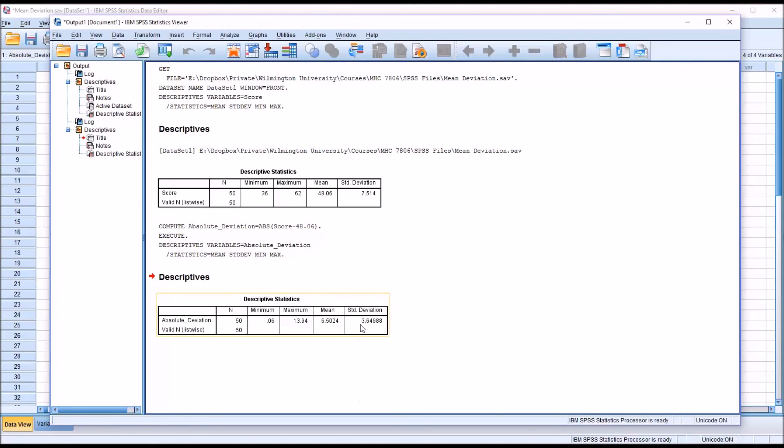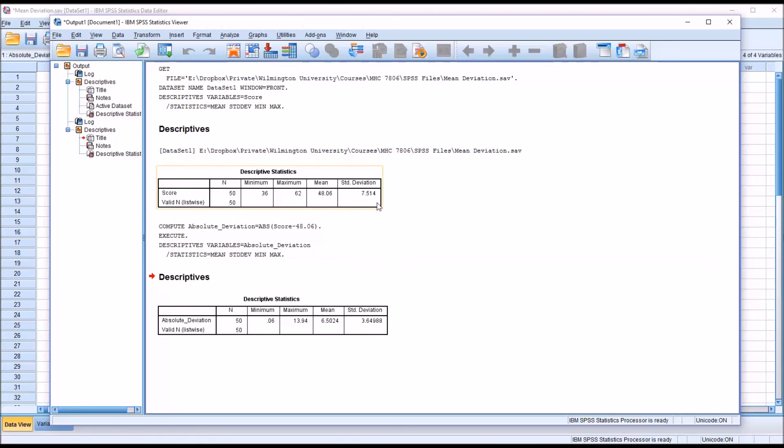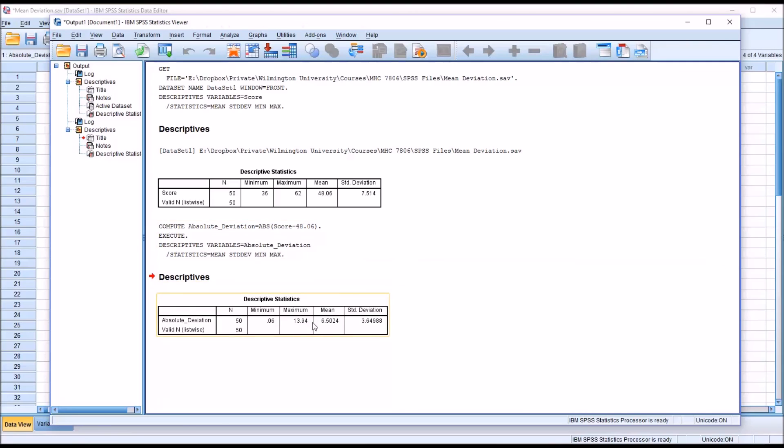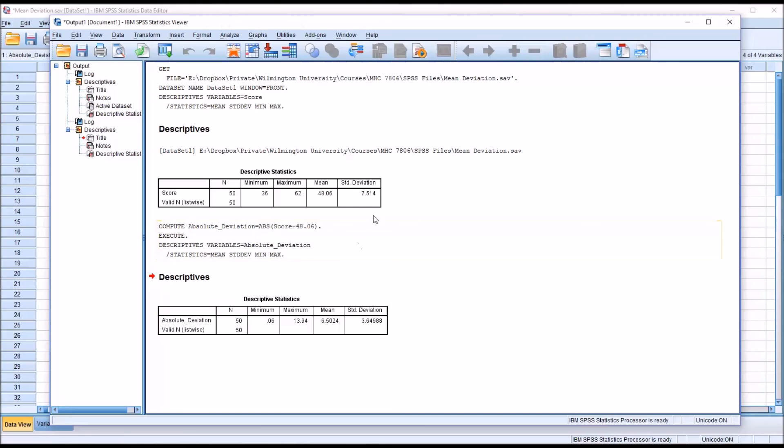The standard deviation recorded here is the standard deviation of this variable, absolute_deviation, so it's important to recognize here that the standard deviation of the score variable is recorded up here, 7.514, and the mean absolute deviation would be recorded here in the second table, and it's 6.5024. And as I mentioned before, the mean absolute deviation is going to be smaller than the standard deviation.